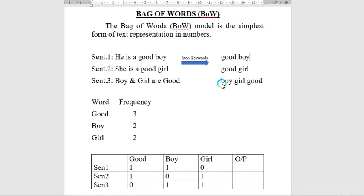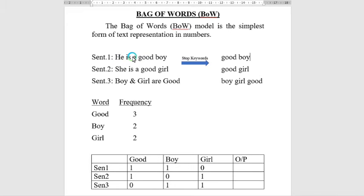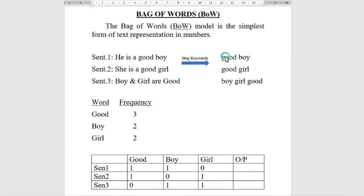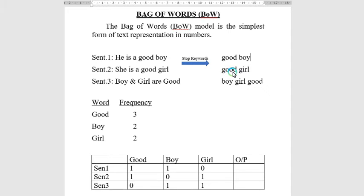remove these types of words. After removing them, it gives the output. For the first sentence, it removes all the stop words and gives us 'good' and 'boy.' Similarly, for the second sentence, it converts the sentence into machine-readable form, and the same for the third one. After that, it finds the histogram.